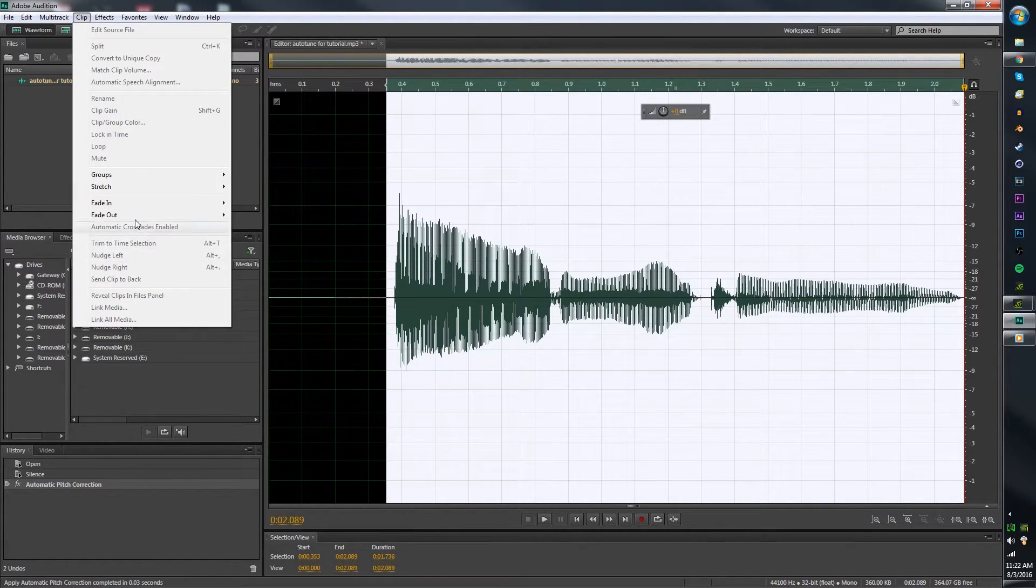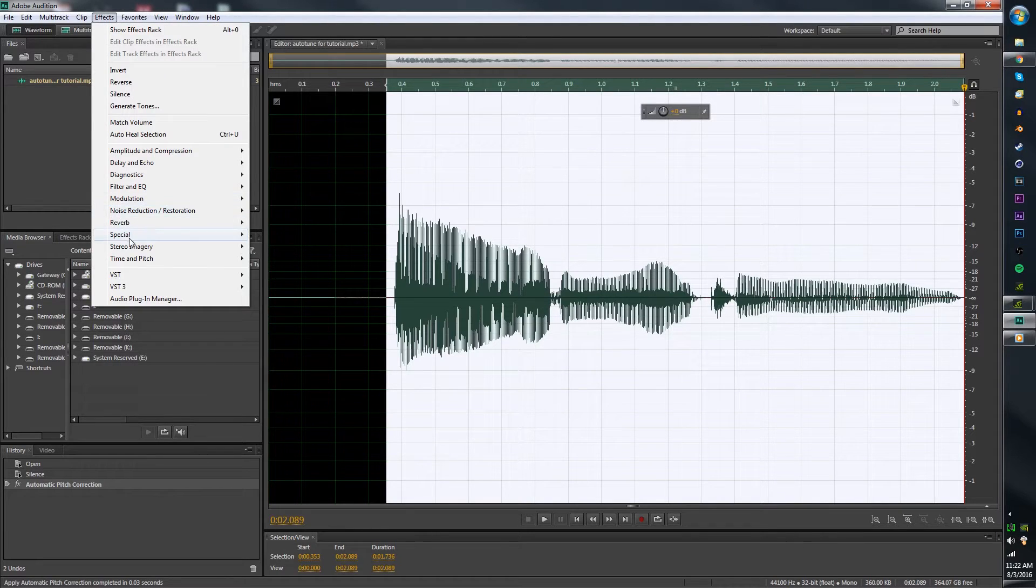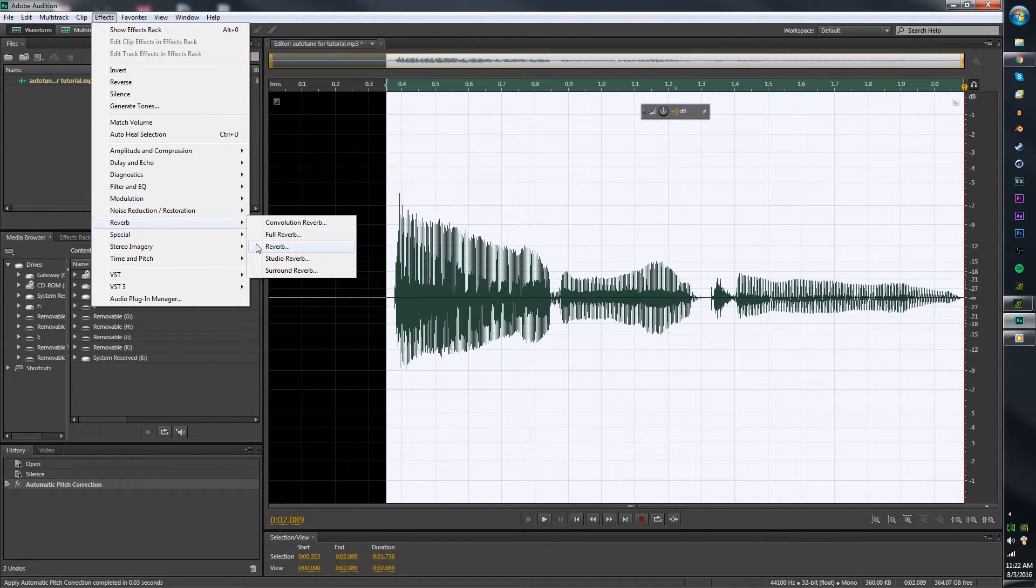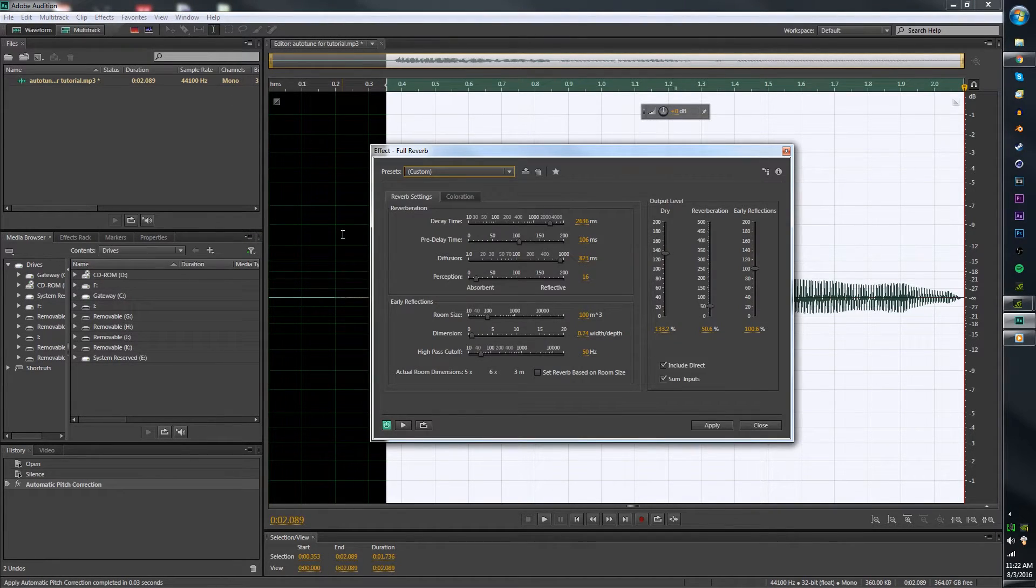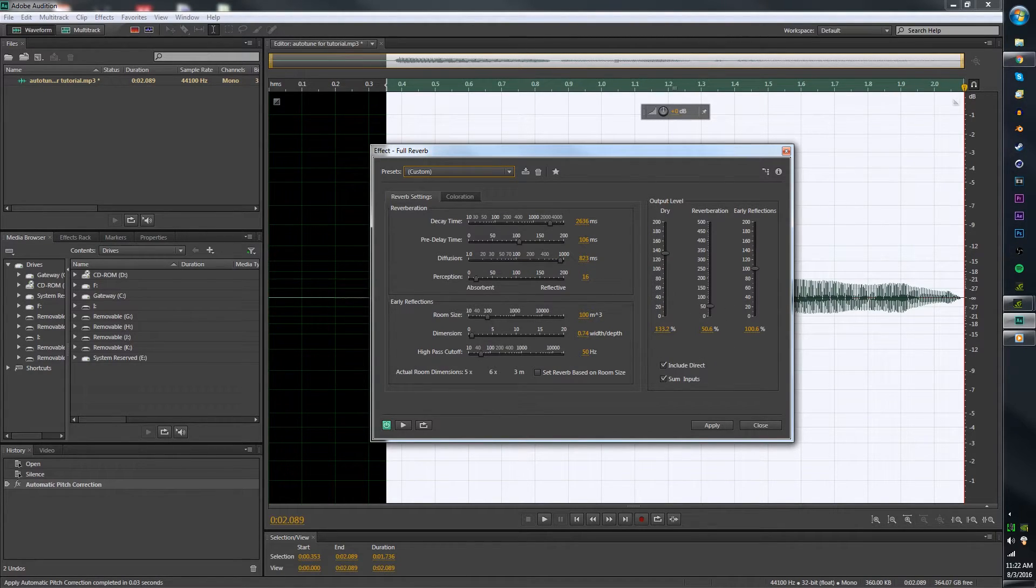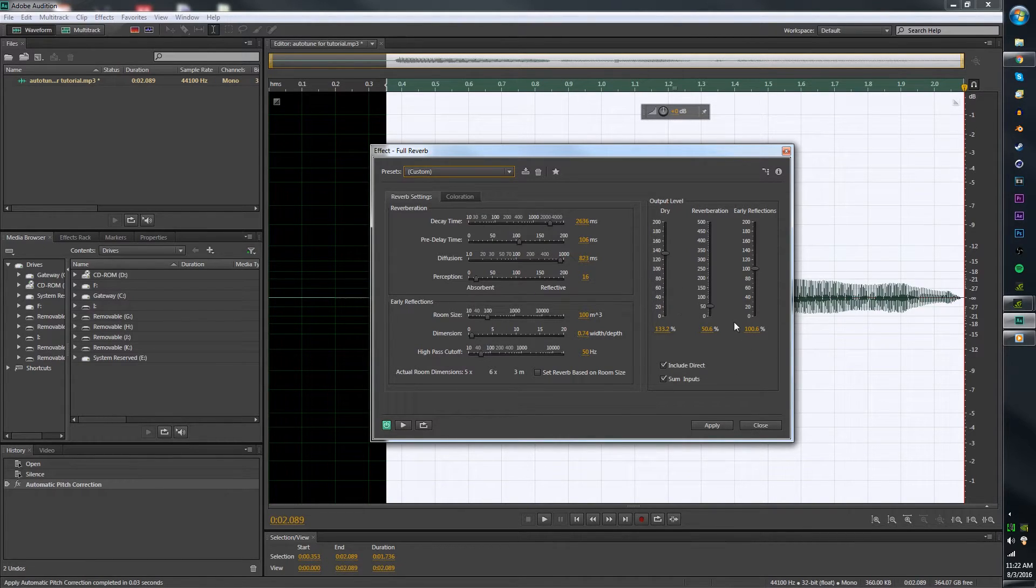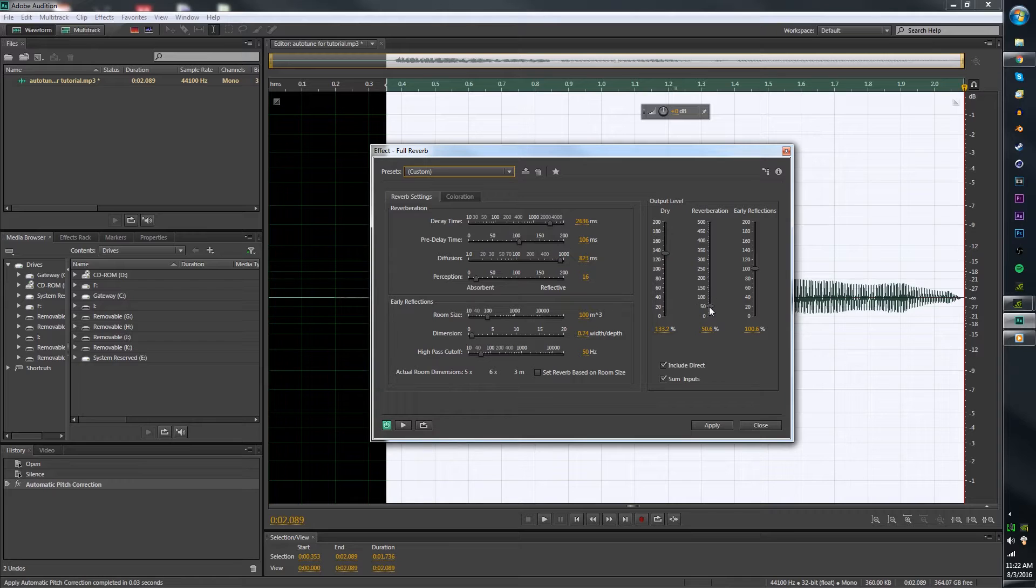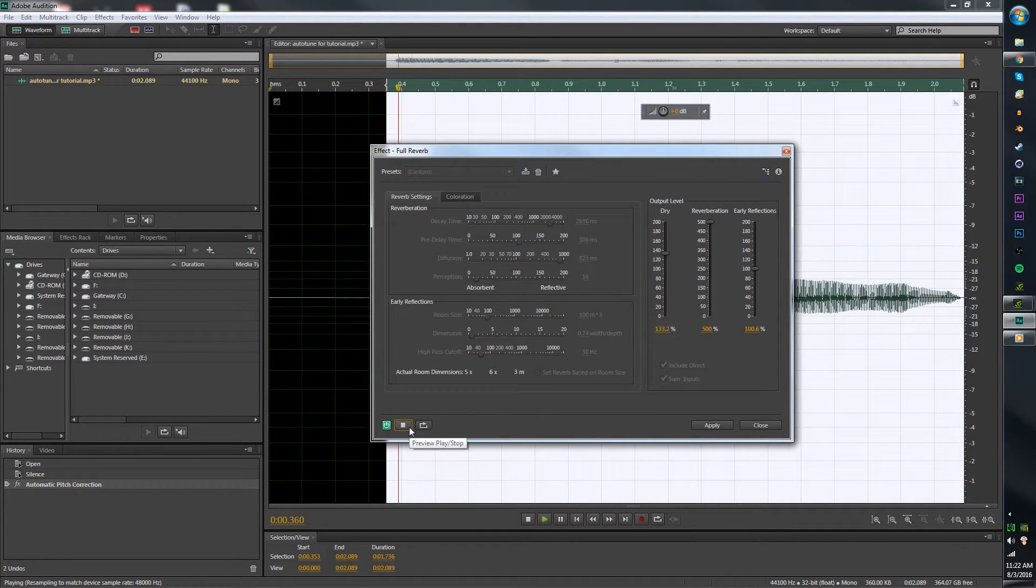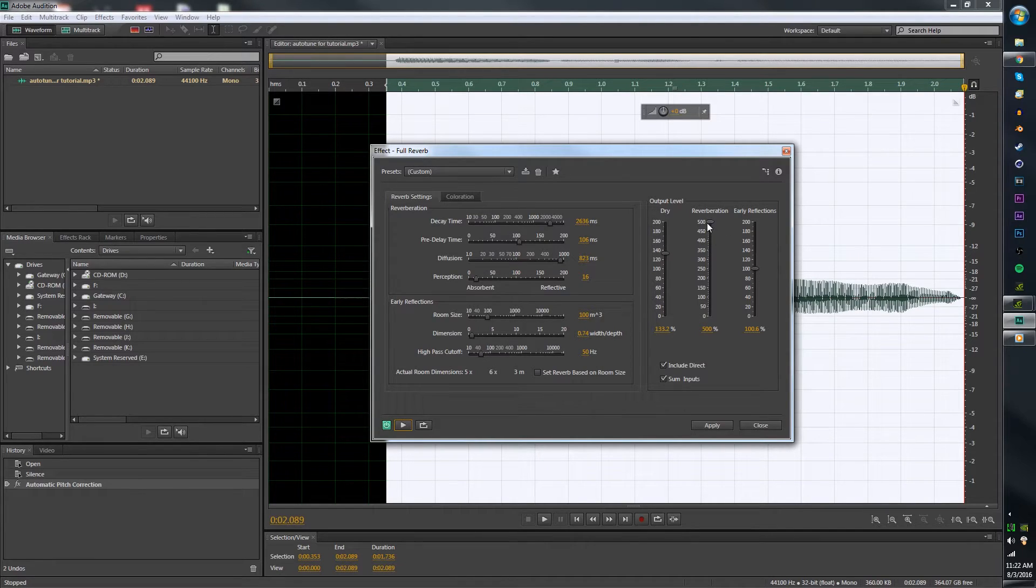Next you want to go to Effects. Keep your highlighted section, go to Effects, Reverb, Full Reverb. And this is what I just mess around with. You can mess around with anything you want. This makes it sound like this. This makes it louder. This adds more of an echo to it. So for instance, if I put this all the way up, you'll hear a giant echo. And I'm just going to keep mine down there.